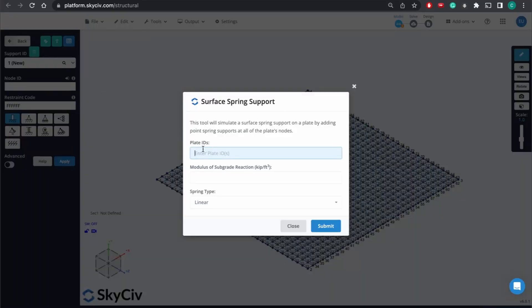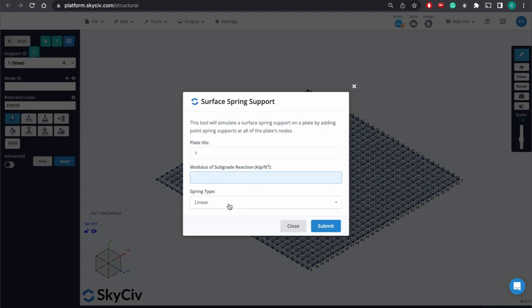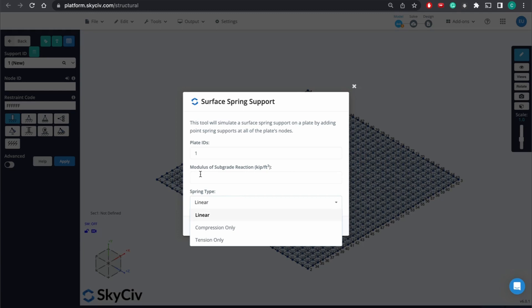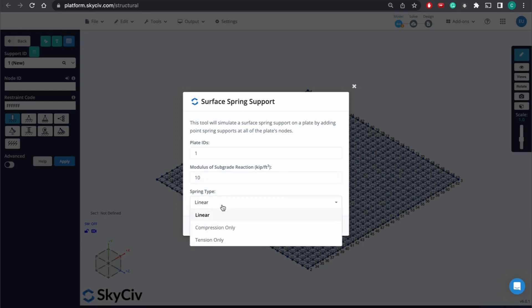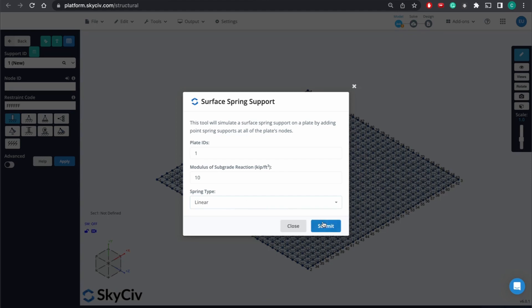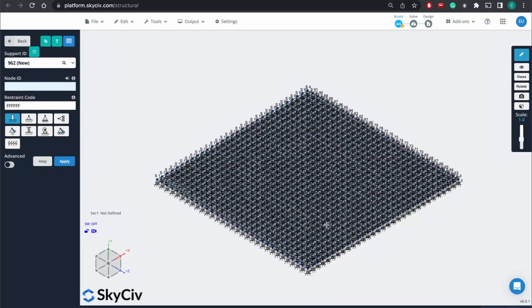For plate ID, we just created plate 1. And these values, the modulus of subgrade reaction and spring type, you're going to find from like a typical geotechnical report. But just for now, we're going to define this as 10. And we're going to go linear. We're going to just assume the soil is not a compression only or tension only type. And so we'll hit submit.